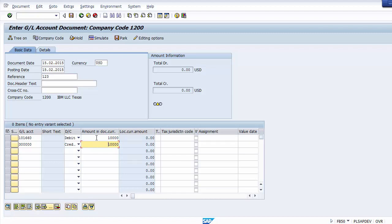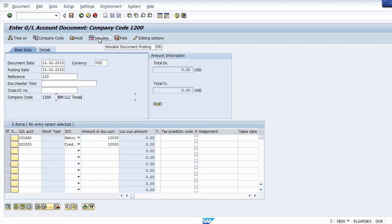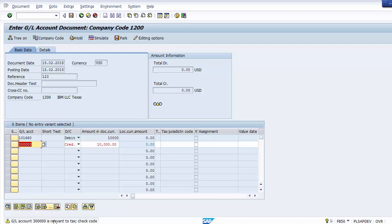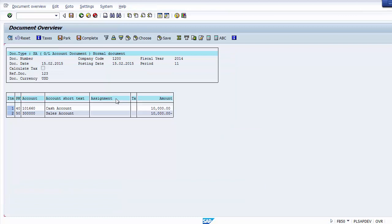Once all information is filled in — the date, posting date, currency, reference, debit ledger, credit ledger, and amount — before posting, simulate the document to verify all information is correct. Simulate provides a preview before posting so you can check the transaction for any errors.